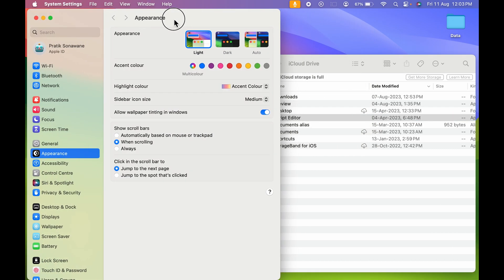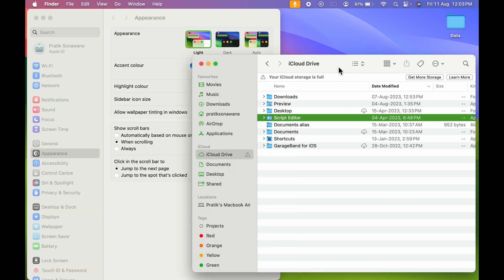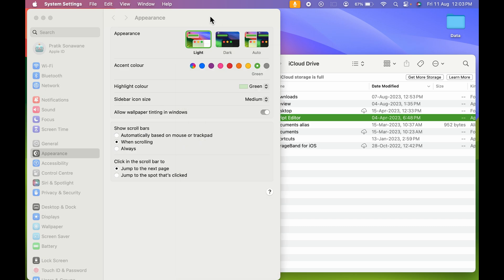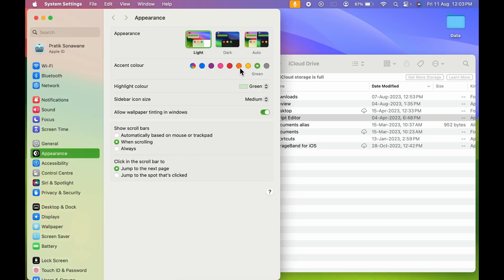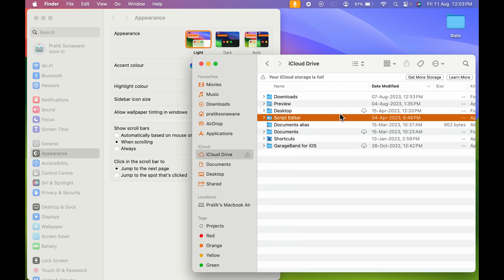To change it, go back to the Settings page. Let's say I select the Green option — you can see the highlighted color has changed to green. If I go back to Finder, you can see that the blue color bar has changed to green, and all the icons have also turned green.